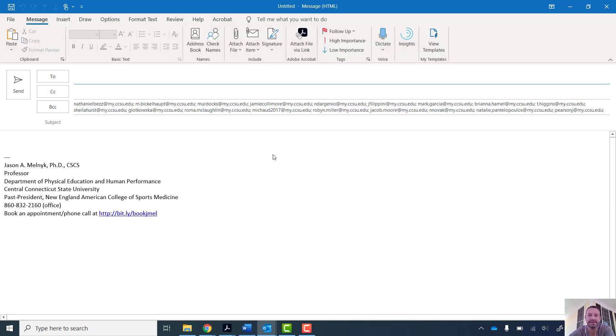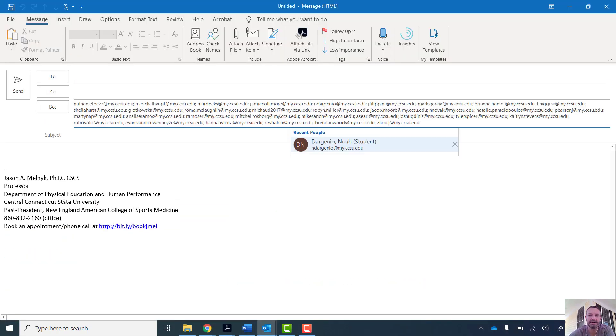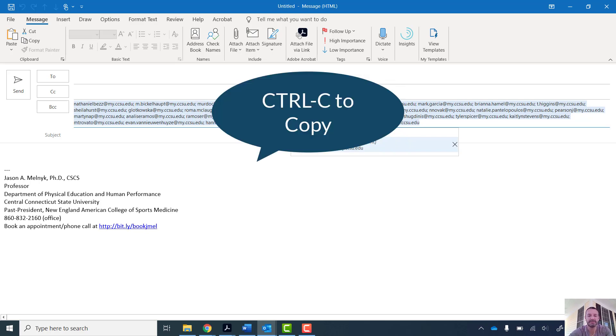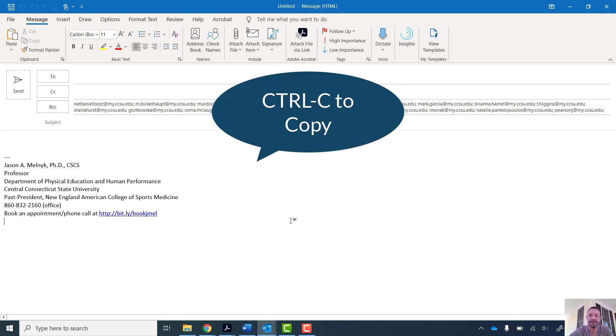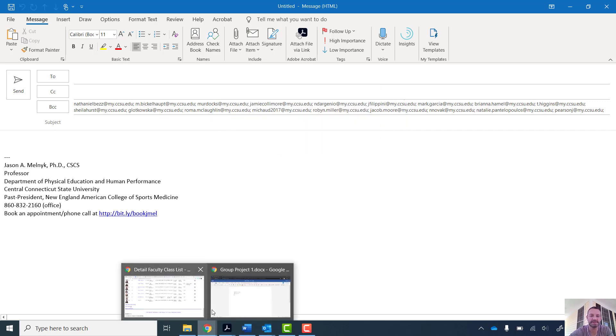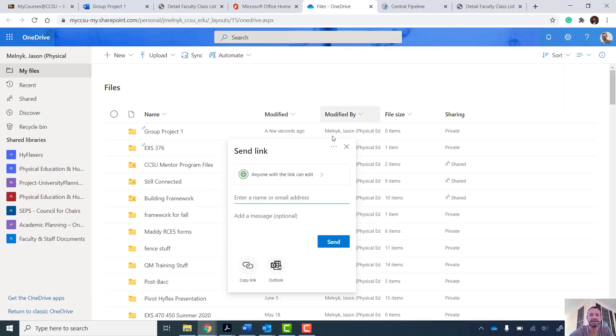...that's going to open up my Outlook. And if I just hit Control A to select all of those email addresses and then Control C for copy, I can copy those email addresses into the list of names or email addresses that I want to share.